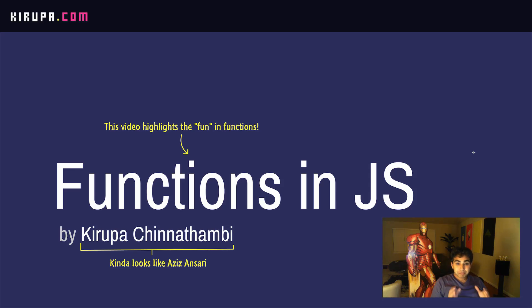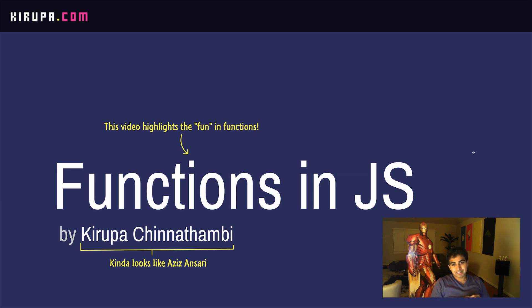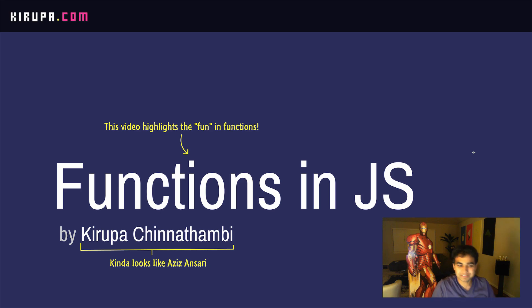Hi everybody. Besides variables, there's one more thing you'll be using a whole lot in the code you write, and that thing is functions. In this video, you're going to learn all about them. So let's get started.